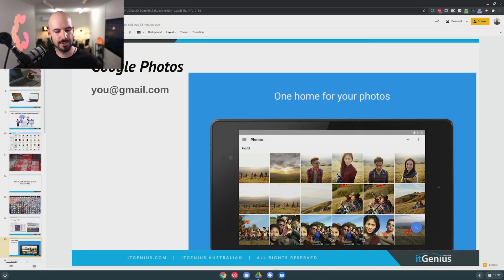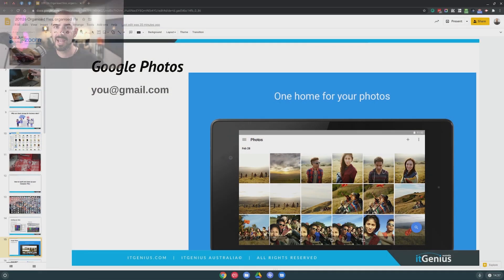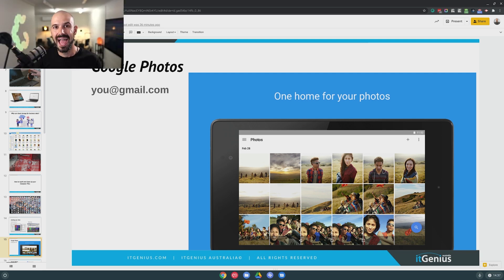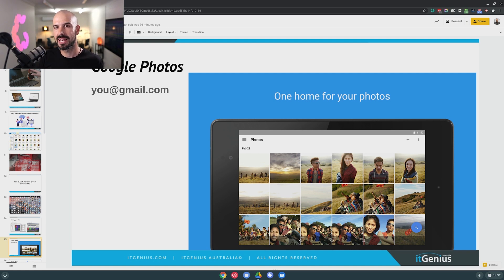The next tip for getting all of your data online, safe and secure is to use Google Photos. This is an excellent application which will allow you to store every single one of your photos online, and Google actually give you unlimited storage as long as you're okay with a little bit of optimization on your photos.